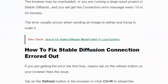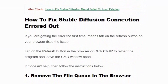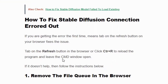To fix the Stable Diffusion connection error, if you are getting the error message for the first time, click the Refresh button in the browser or press Ctrl+R to reload the program. Remember that you should leave the CMD window open.